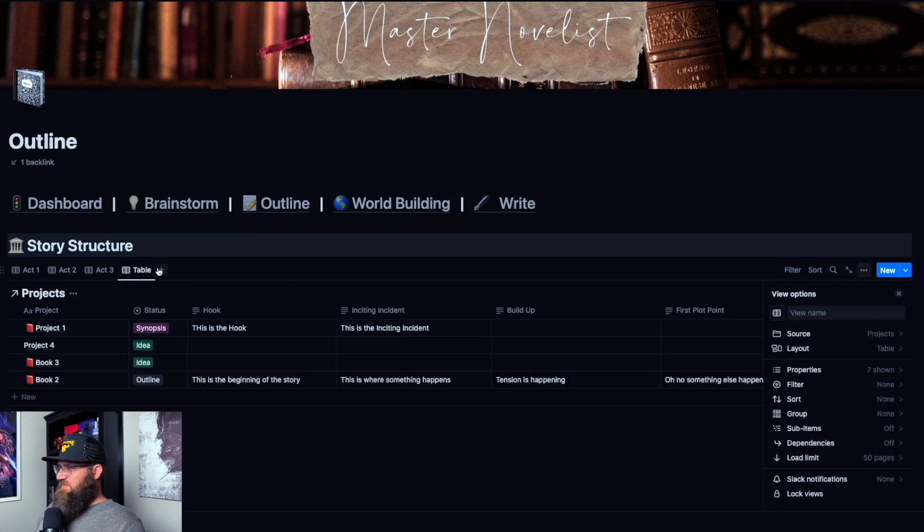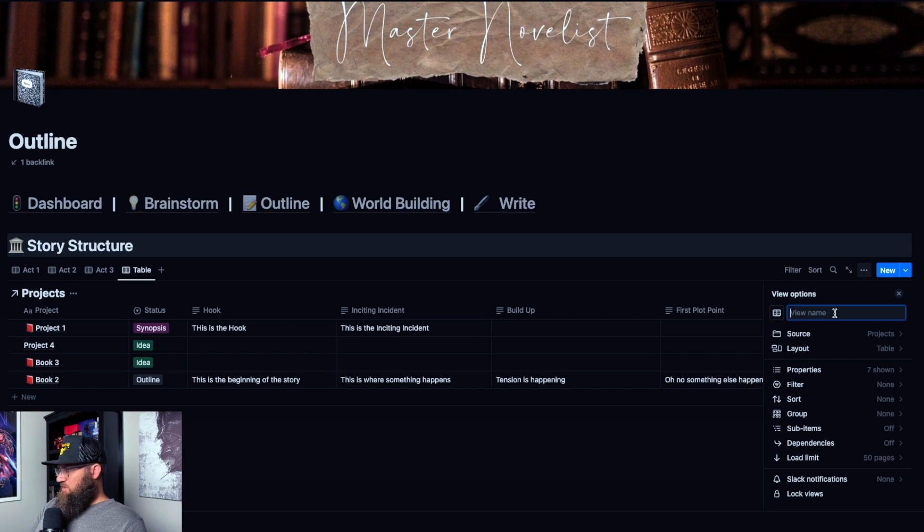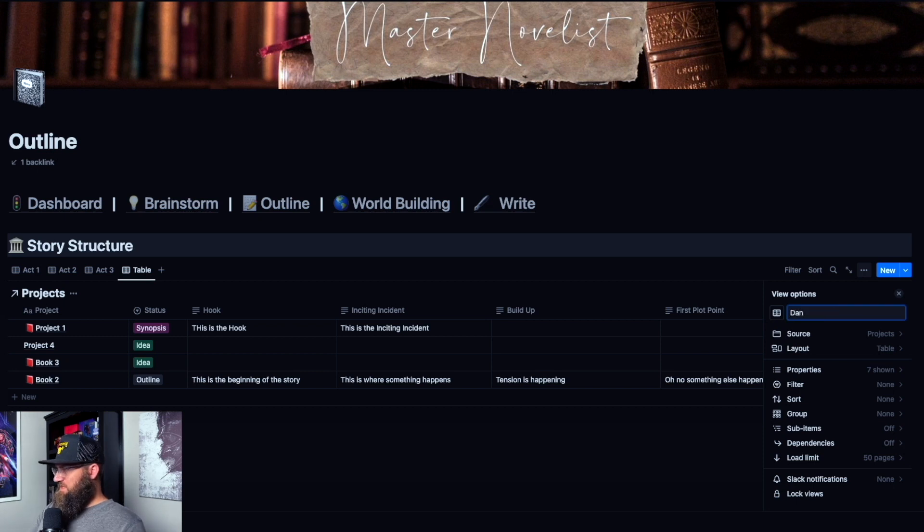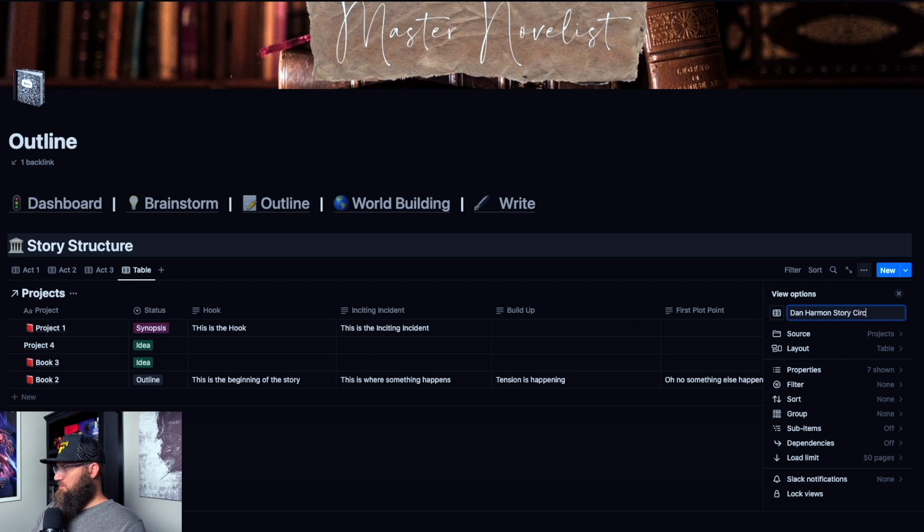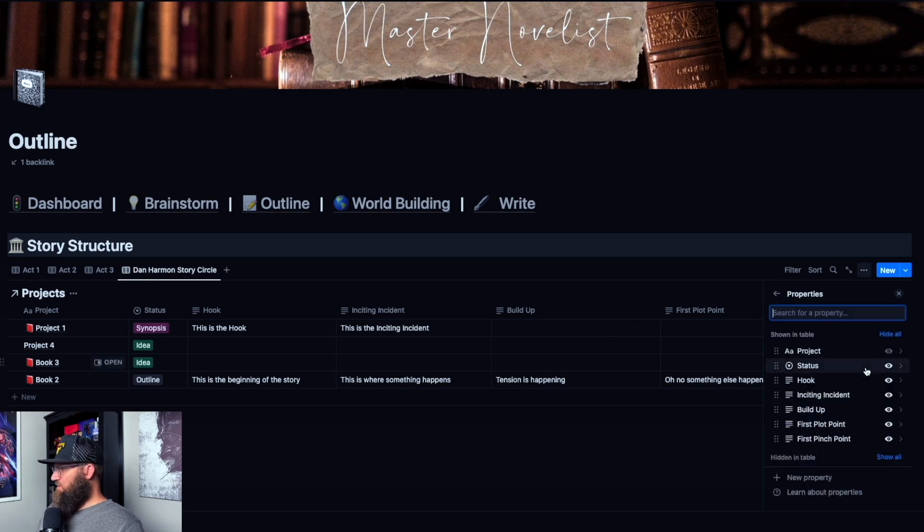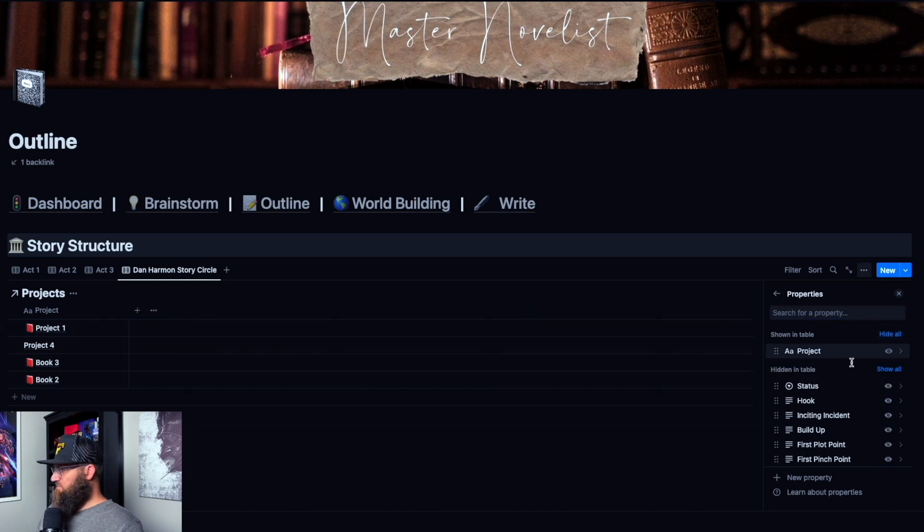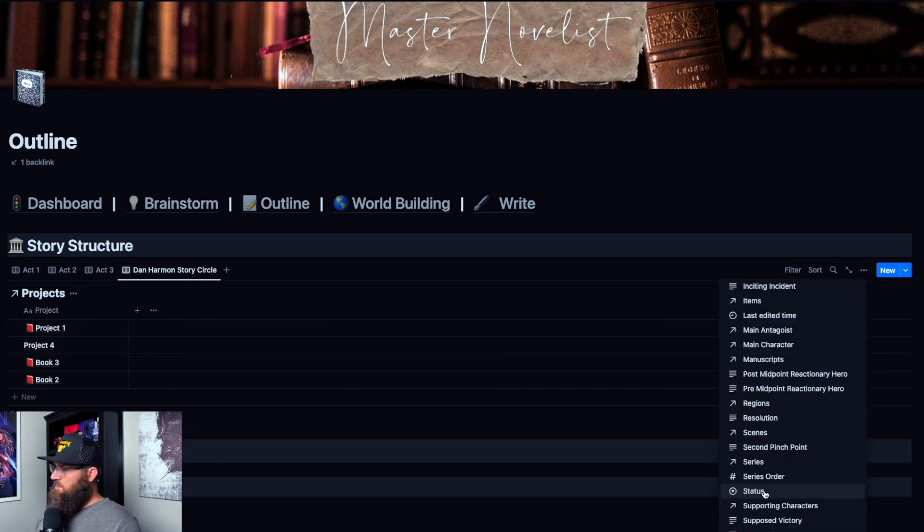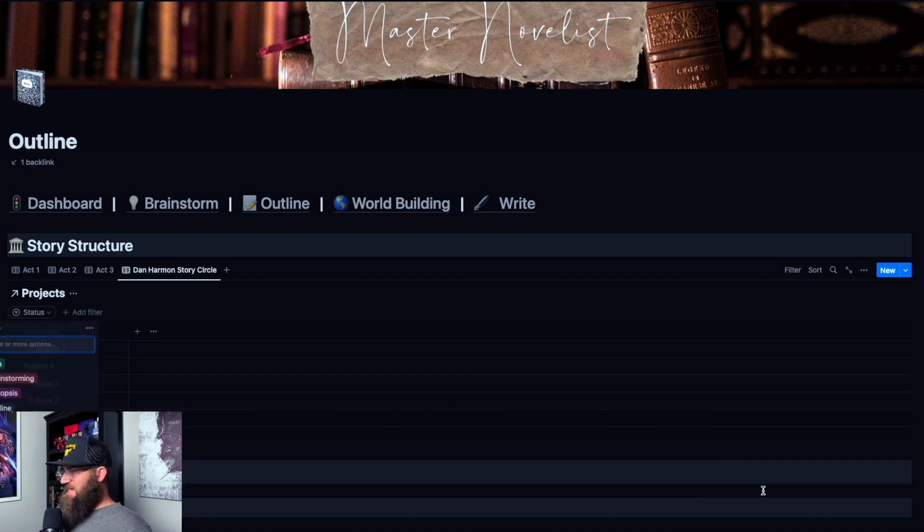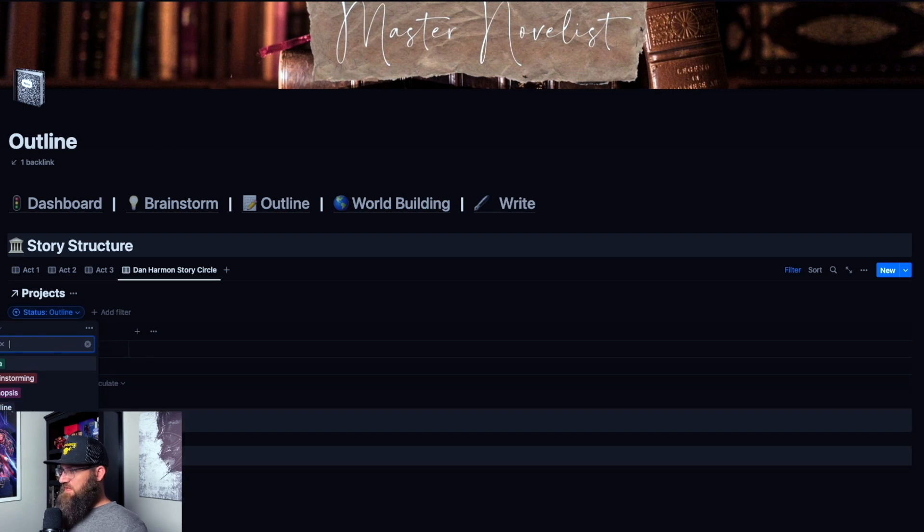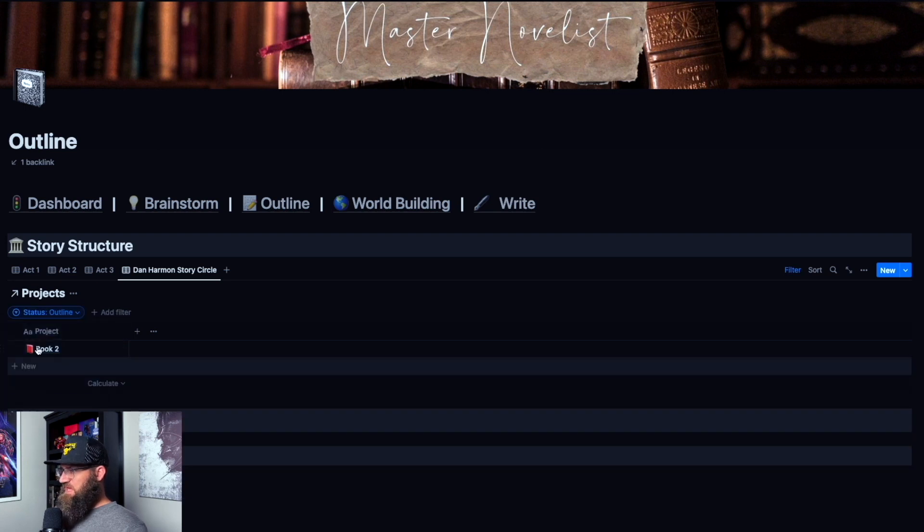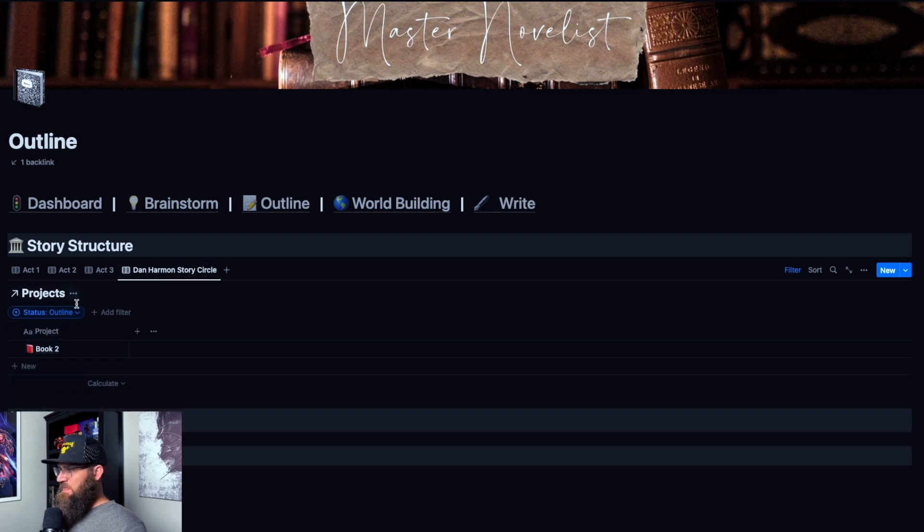So I'm going to click that little plus button that creates me a new view. And we are going to call this the Dan Harmon story circle. Very simple. We're going to go to properties and we're going to hide all of them. So we're going to get rid of everything. So we're going to filter this by status and we're going to filter it for outlines. So this will show us only the ones that are labeled outline. And then we'll hide that. We will hide the database title.